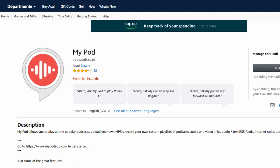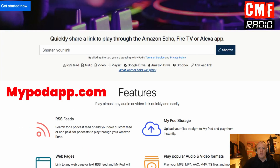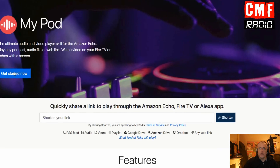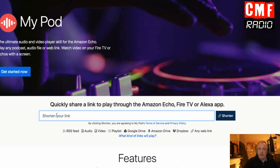Then you go to the website mypodapp.com. There are two ways to play a file from the cloud using MyPod. The first one is to shorten a link which you can grab from Dropbox or from Google Drive, using the link shortener on the home page of MyPod. You don't even have to sign in to do this — you just paste a link right there.